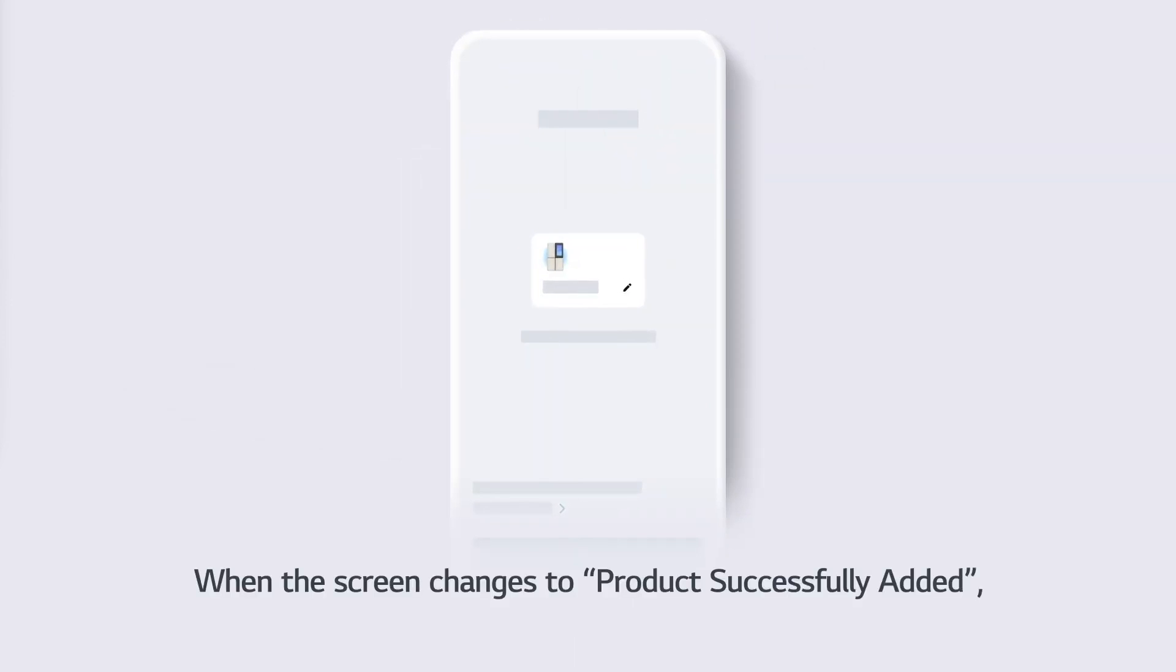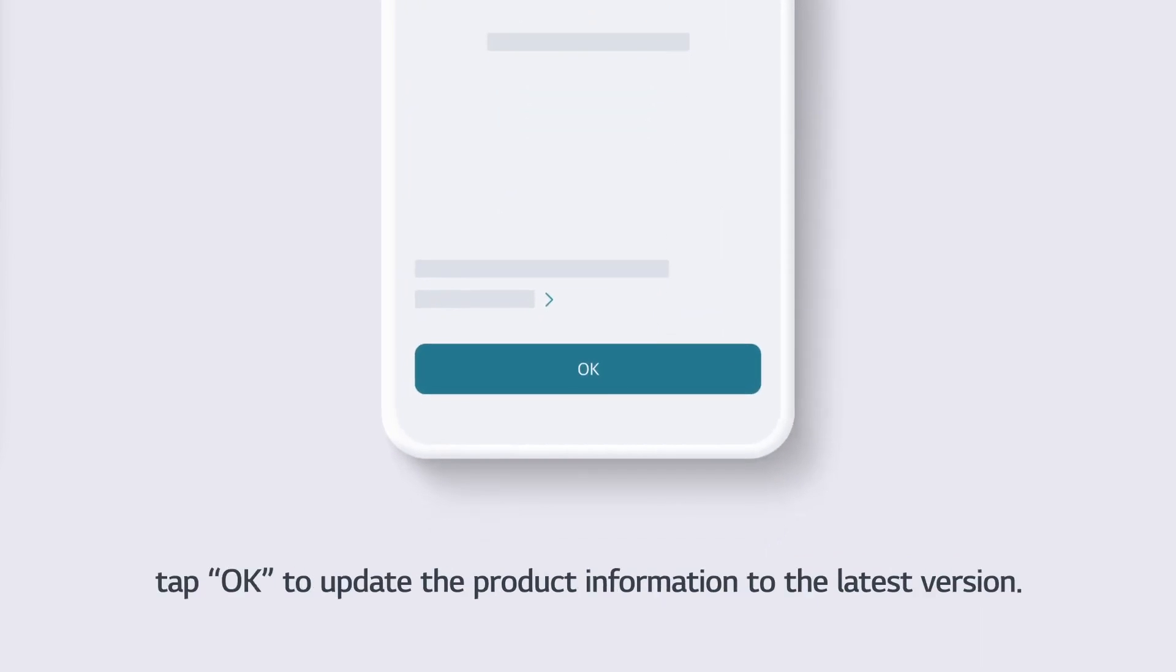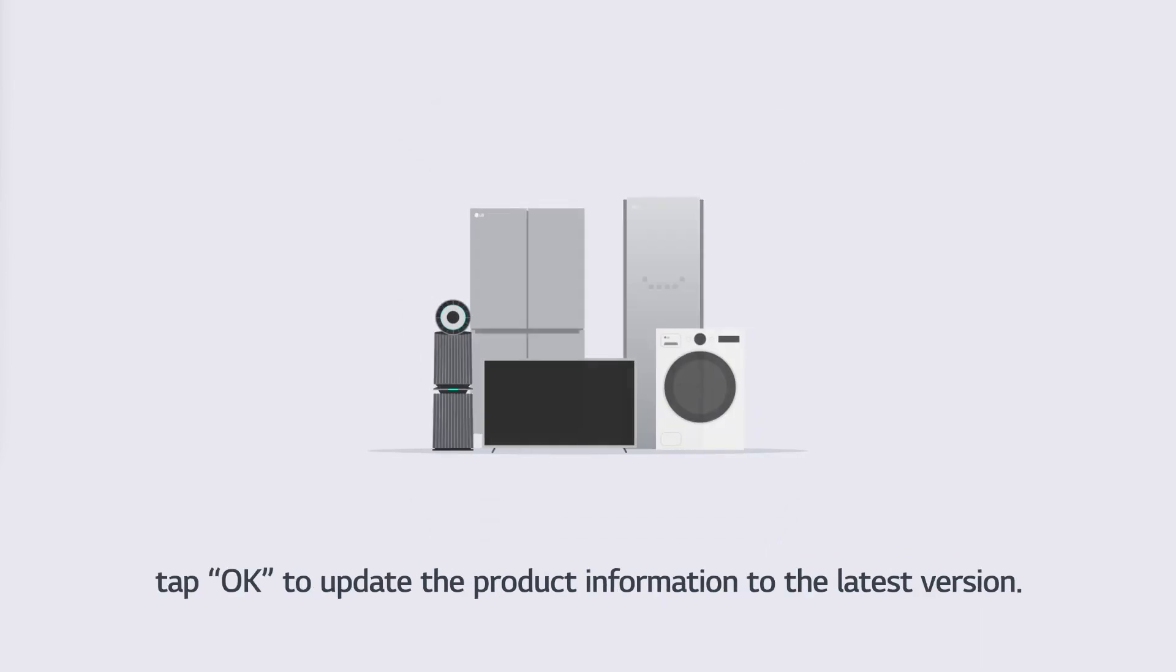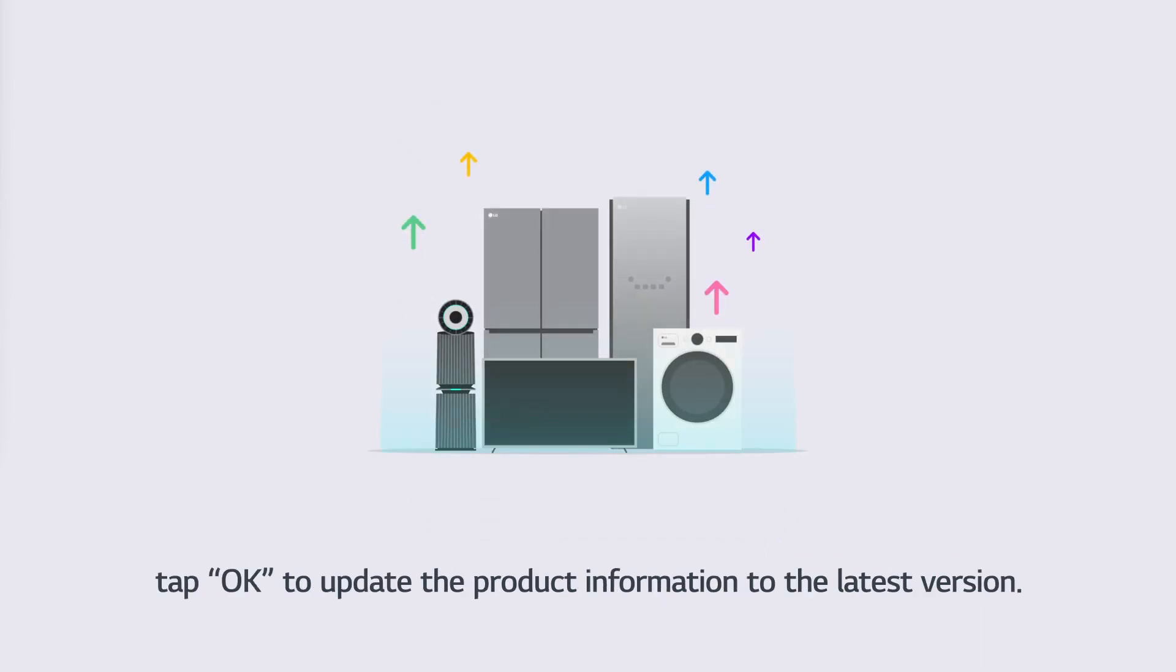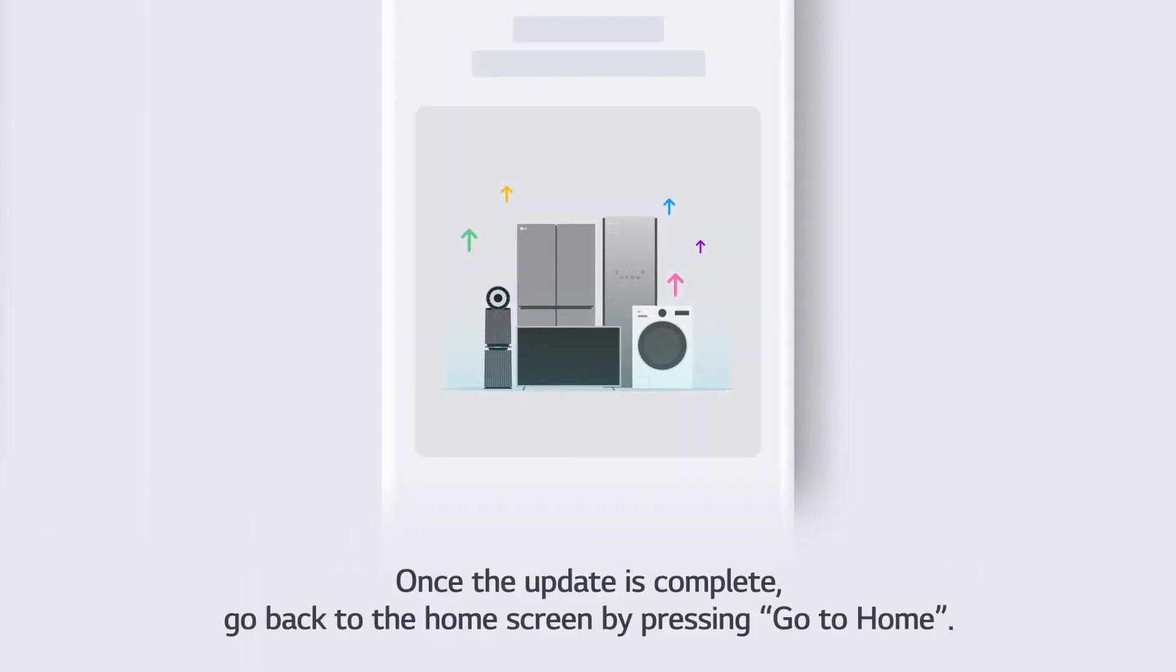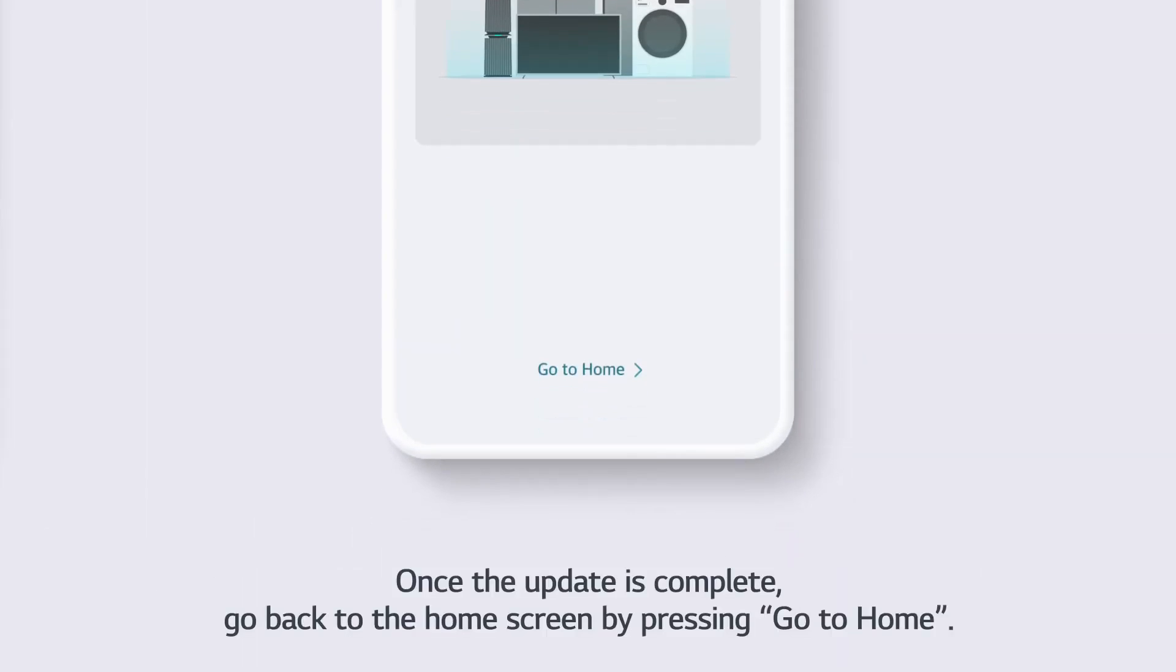When the screen changes to Product Successfully Added, tap OK to update the product information to the latest version. Once the update is complete, go back to the home screen by pressing Go to Home.